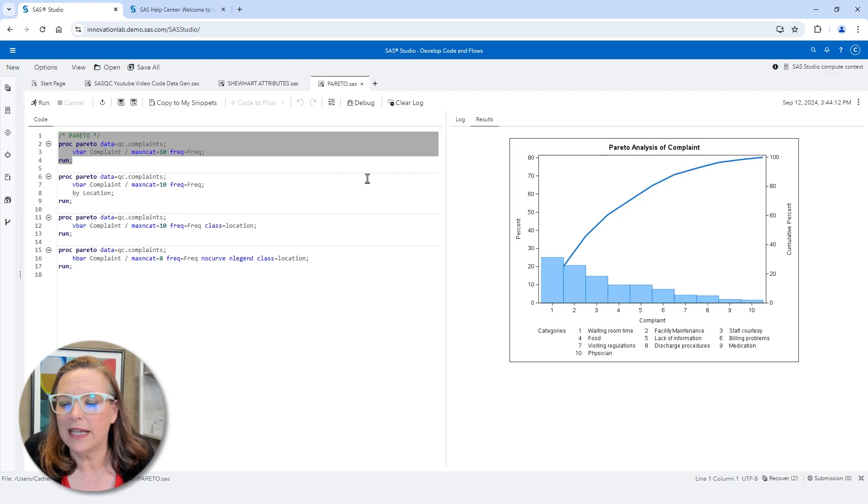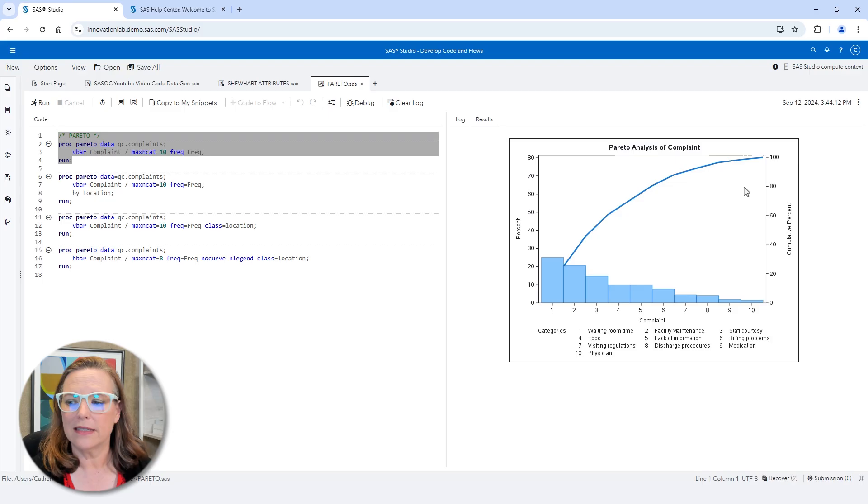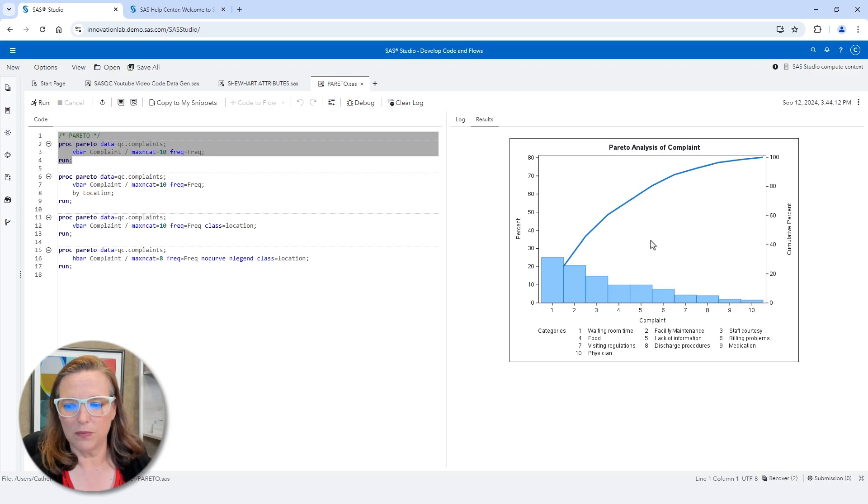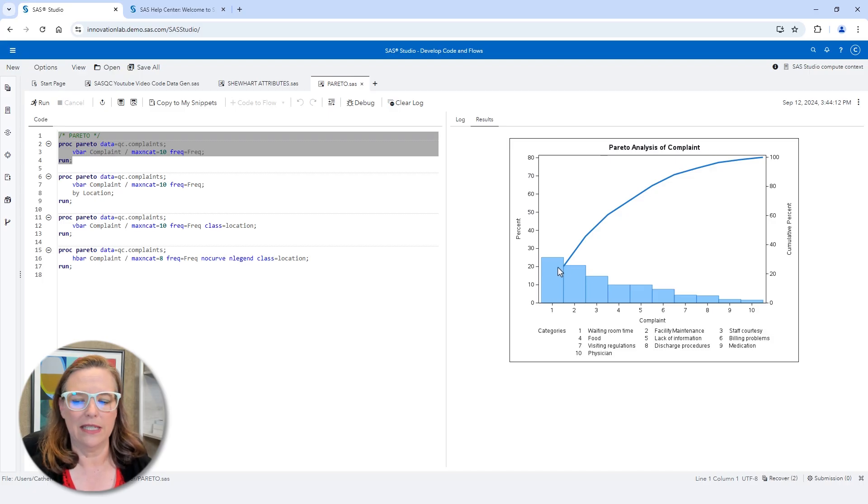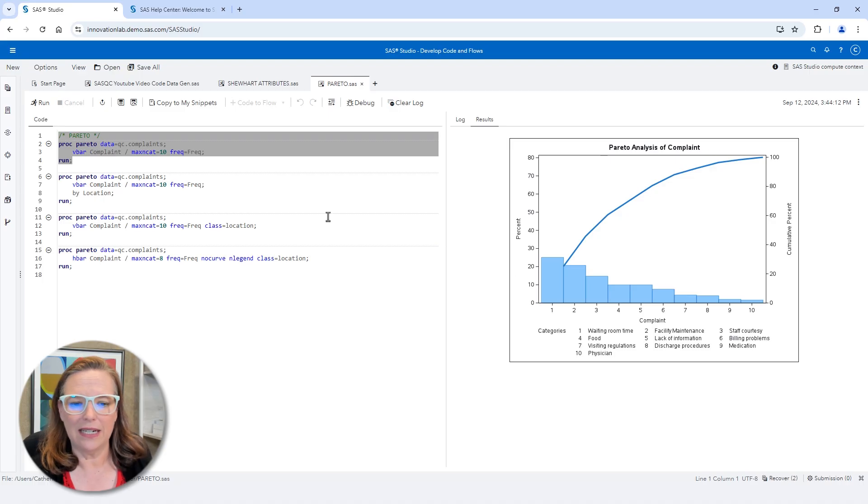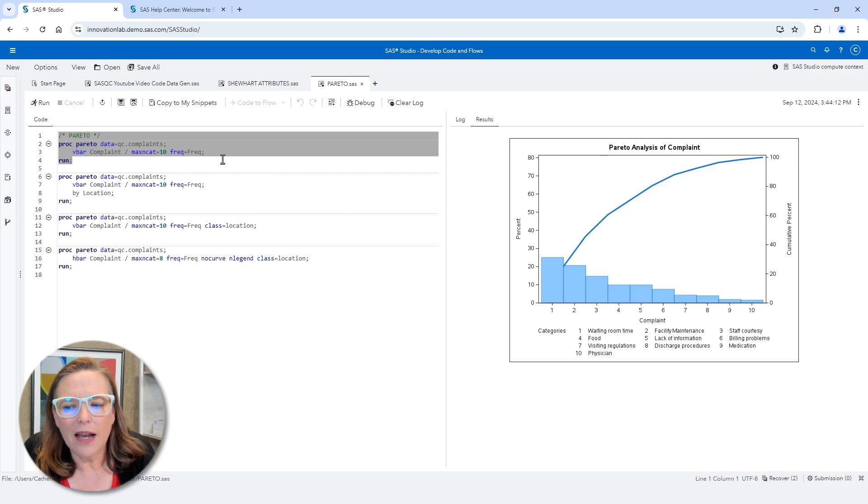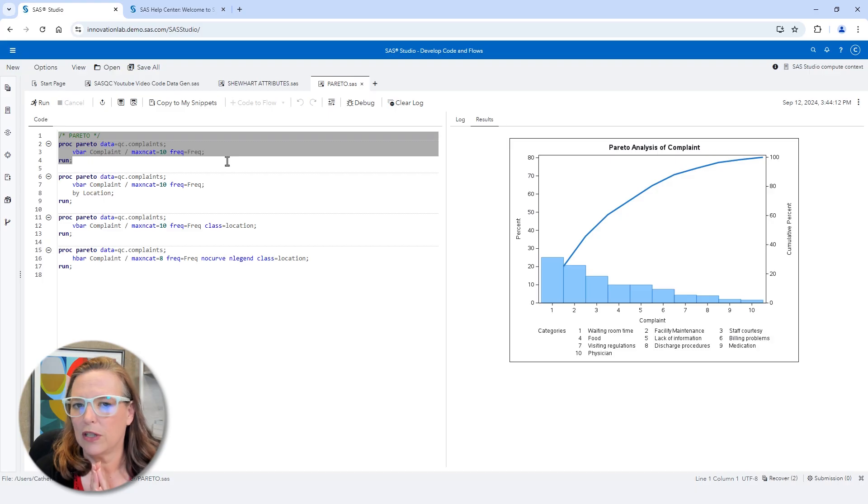Well, in this case, there is a cumulative percent curve on the right-hand axis and that cumulative percent is reached when we get out to maybe five complaints. And it does look like the first two complaint reasons are waiting room time and facility maintenance. But you know, this is not paying any attention to the fact that there are two different locations.